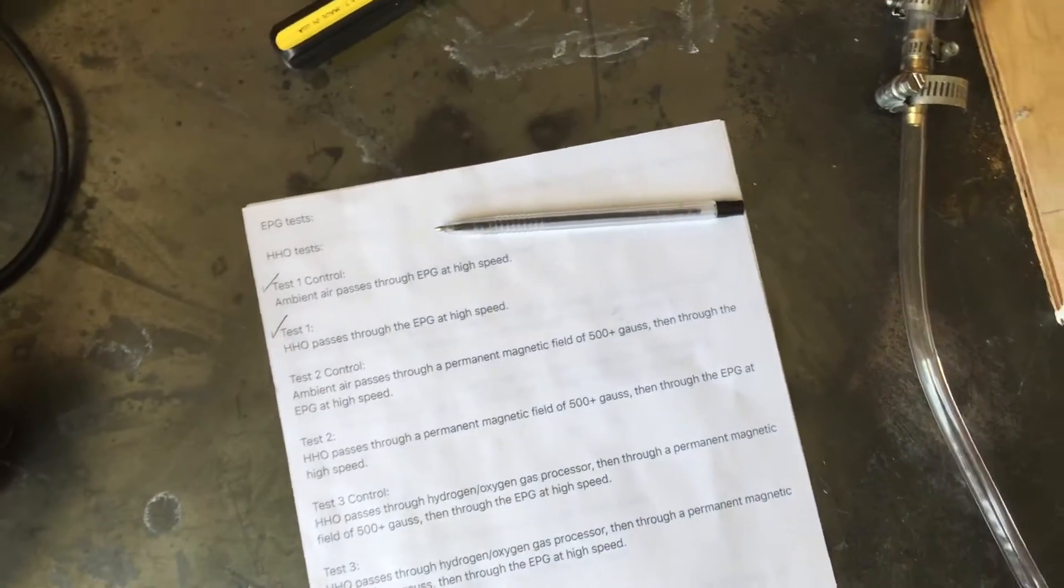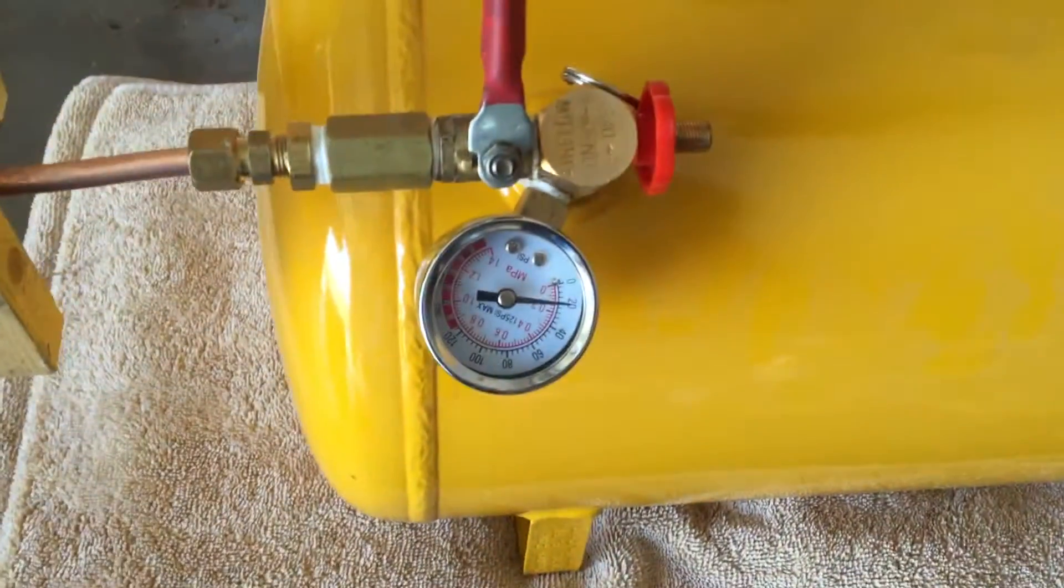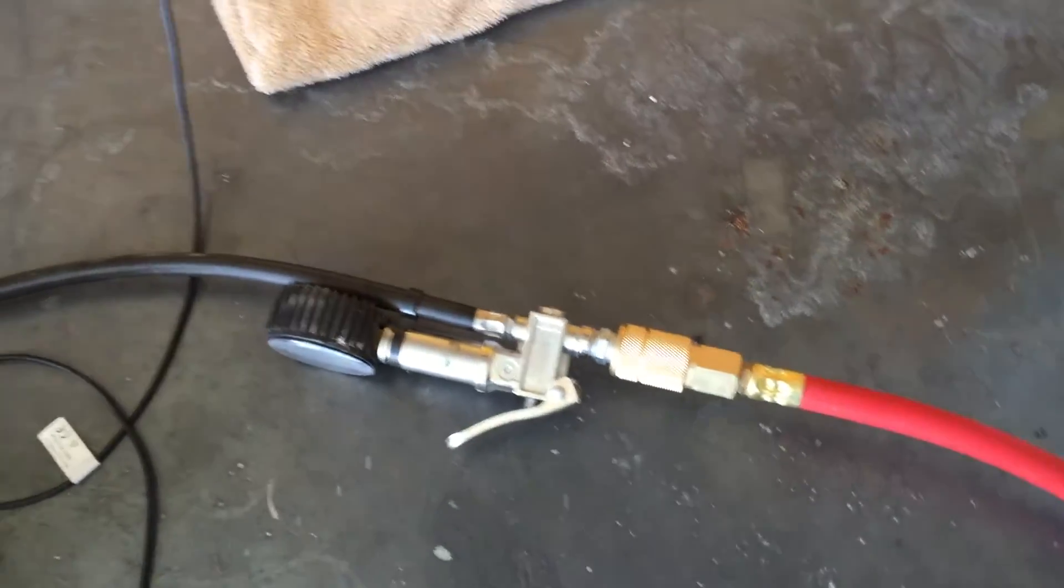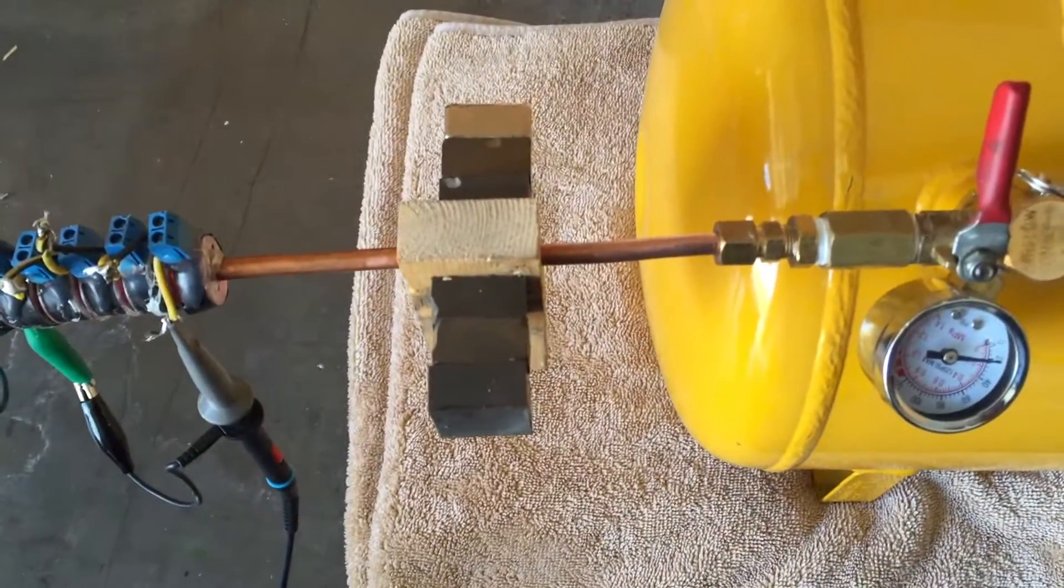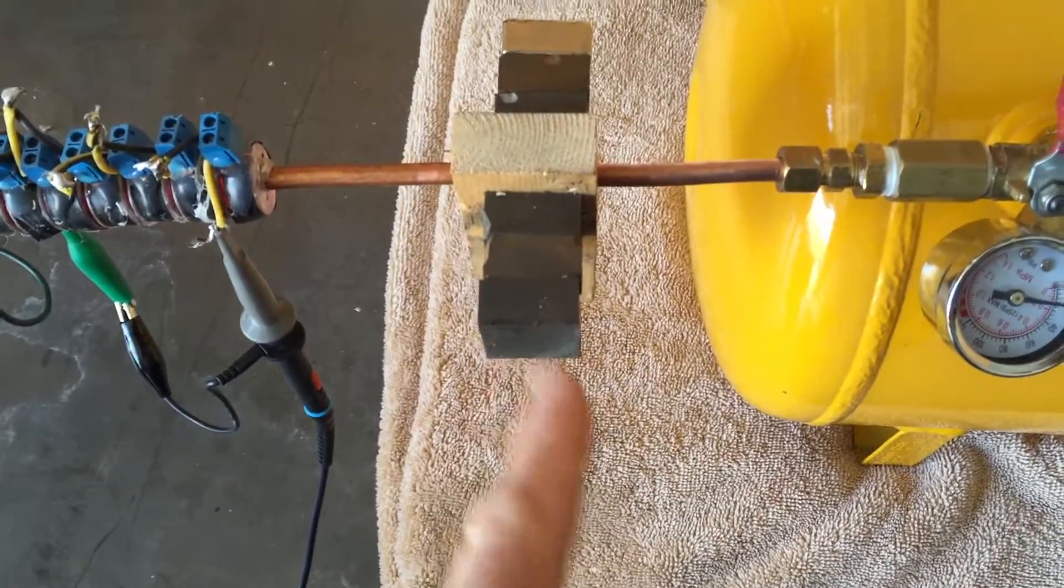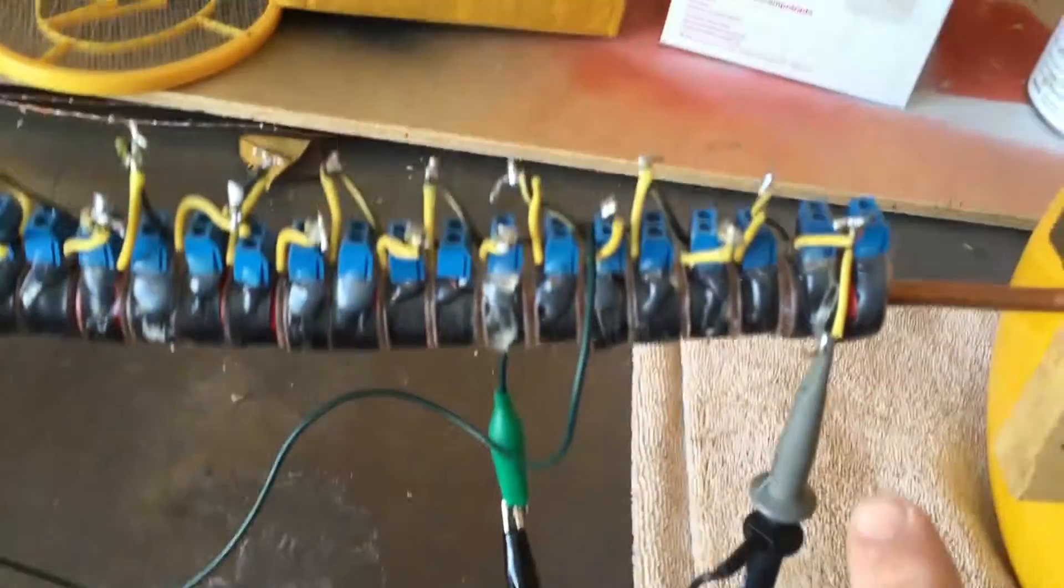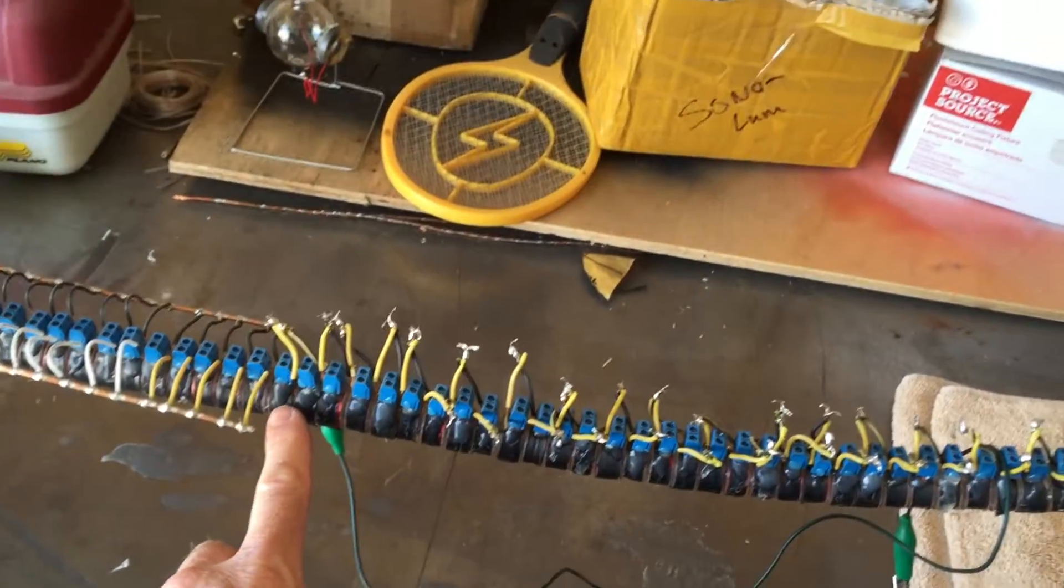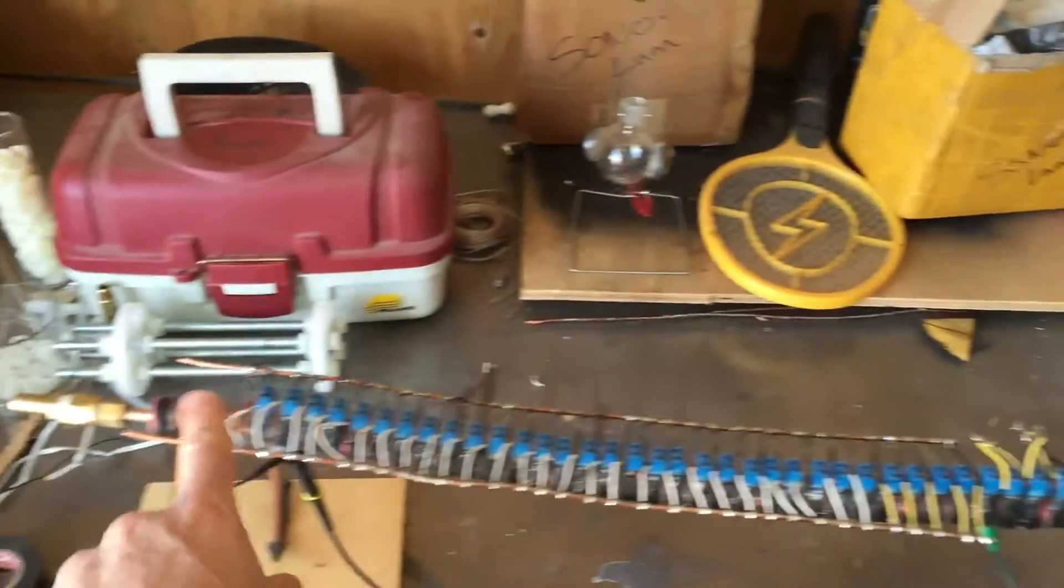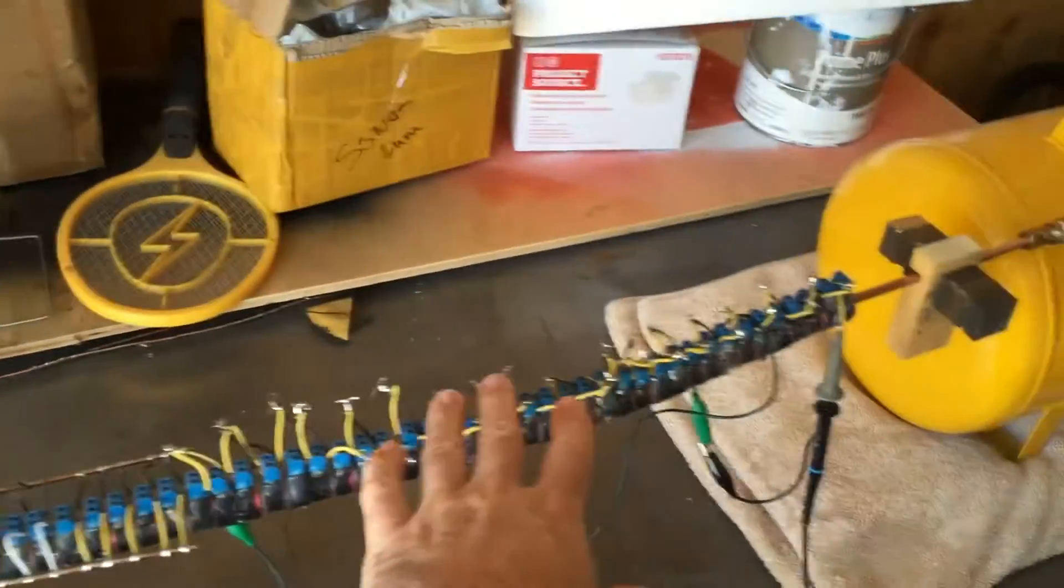So here comes the control. We are at 20 psi using just air compressor ambient air. We do have a magnetic field in place. I've been assured that three of these will be over 500 gauss. And a recap of the device: we've got 33 coils in series, 33 coils in parallel, testing for amperage and voltage.